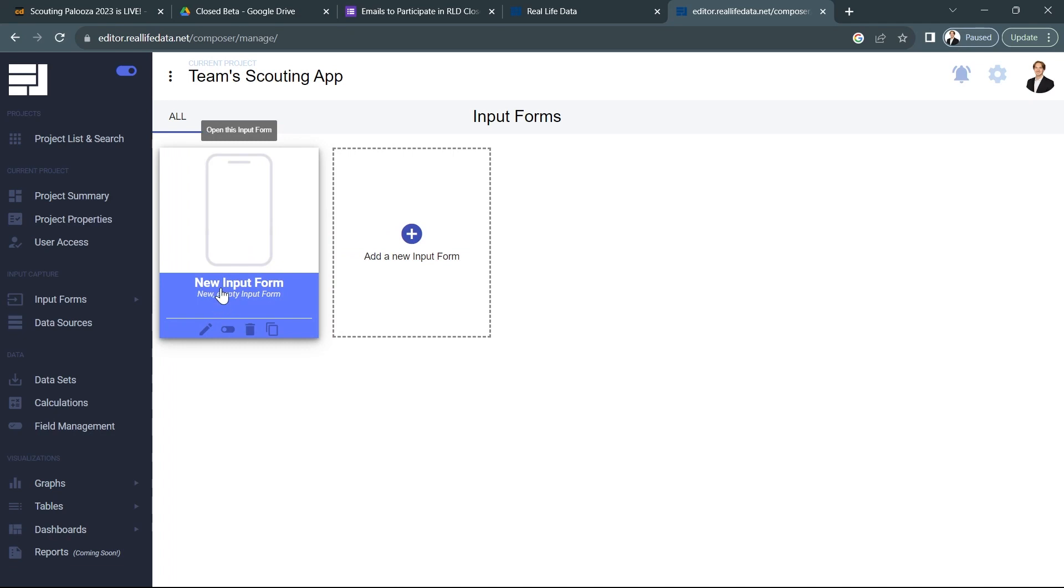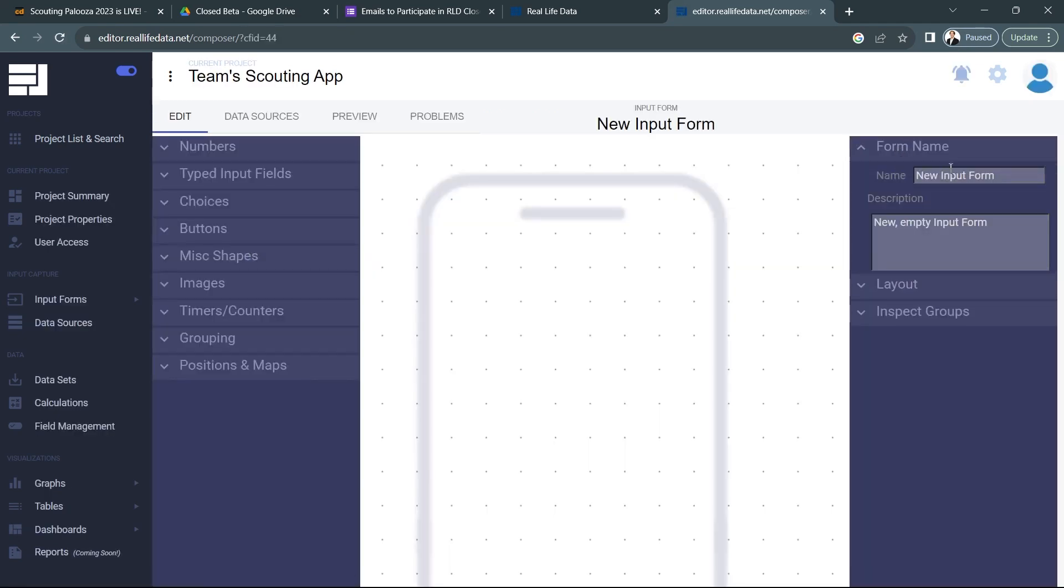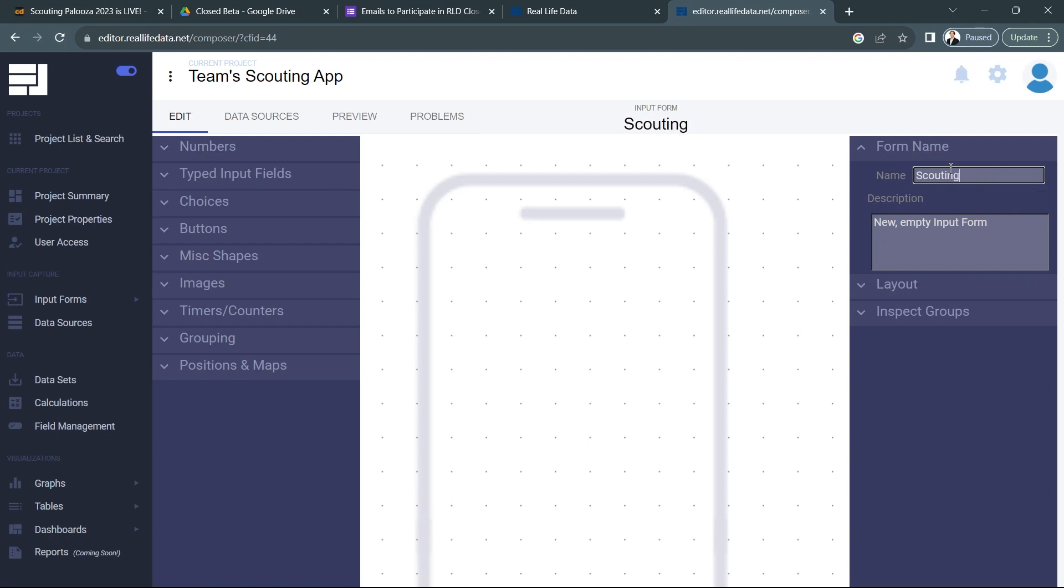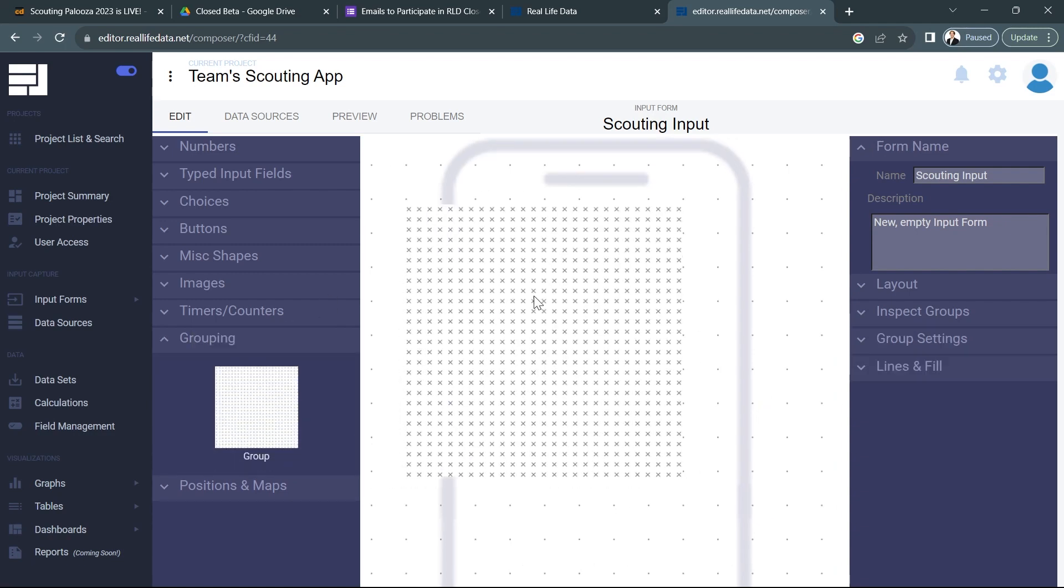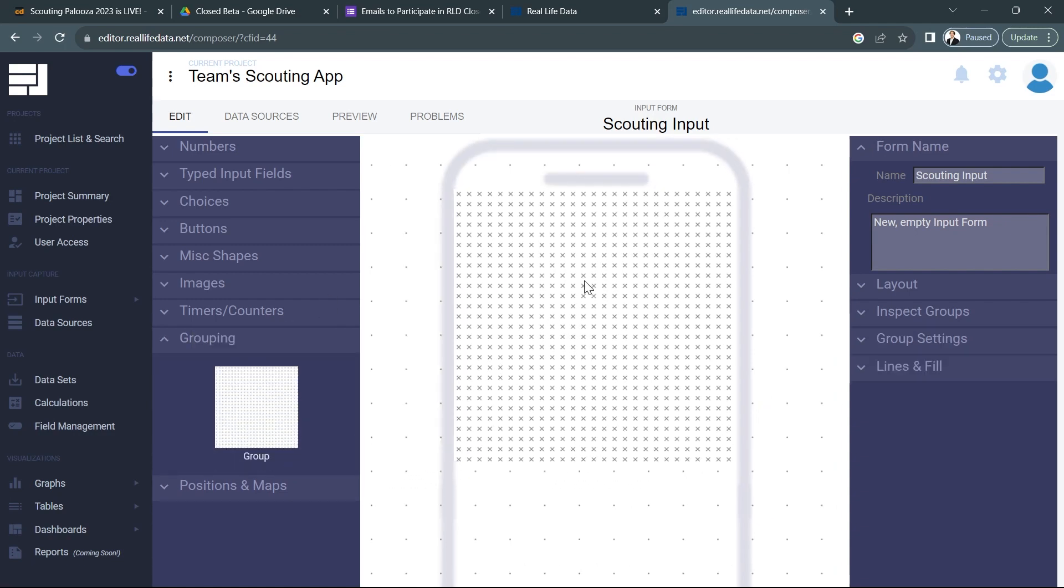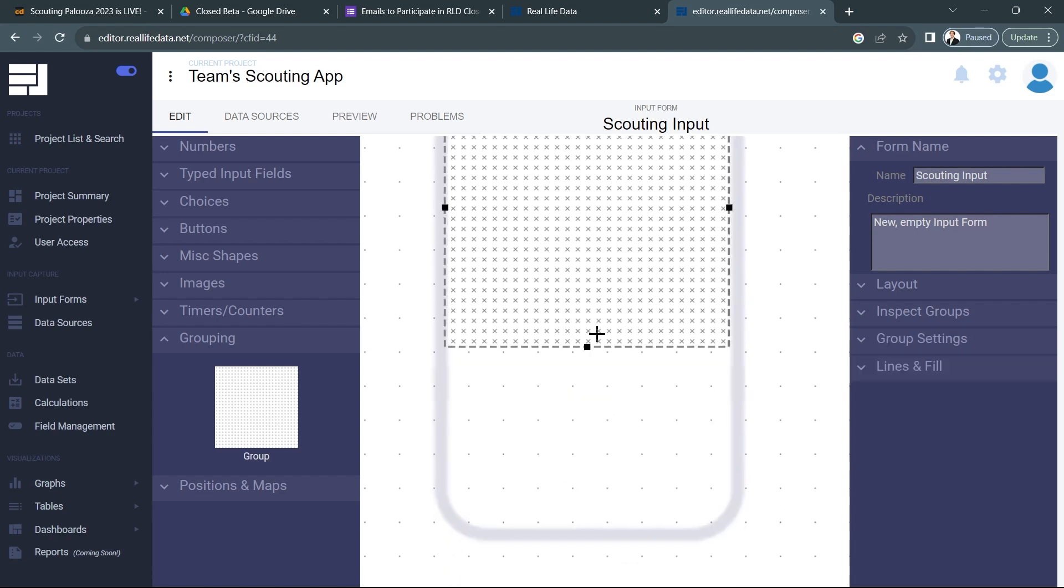Once I'm here I'm going to go ahead into input forms, I'm going to create a new input form and I'm going to name it scouting input. All right, from here let's go ahead and get the tabs actually set up.